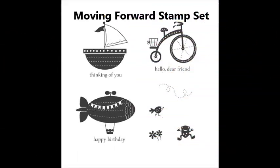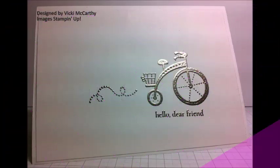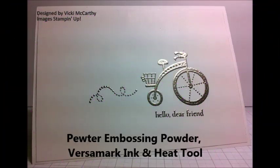Hi stampers, thanks for joining me today. I'm going to show you nine cards that you can make with the moving forward stamp set. We're going to start with some clean and simple. This card I've used pewter embossing powder with Versamark ink and a heat tool and just layered it on whisper white card stock.